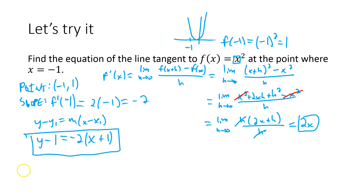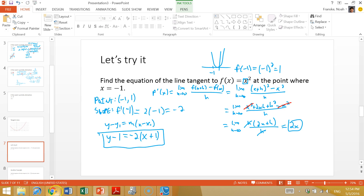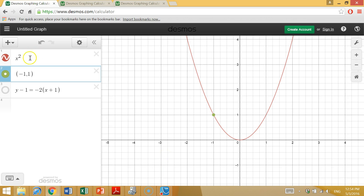Let's verify in Desmos. Here's x squared with the point (-1, 1) plotted on the graph. Turning on the line y - 1 = -2(x + 1), we can see it's exactly the tangent line that just touches the parabola at that one point.